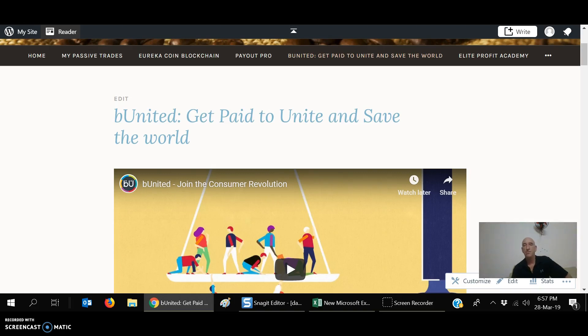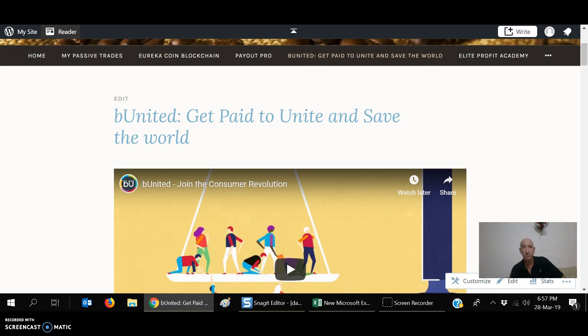Hi guys. I want to talk a little bit about Be United. What is it? Why you should join? Why should you get your friends and family to join? Who started it? And how it can help our environment?